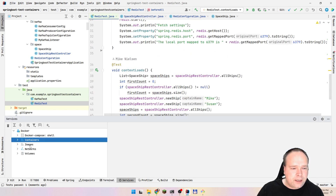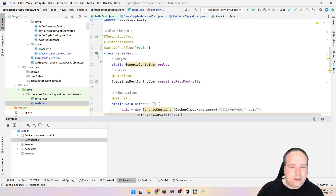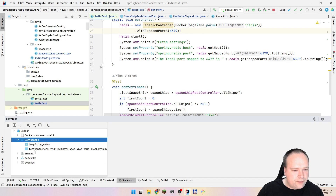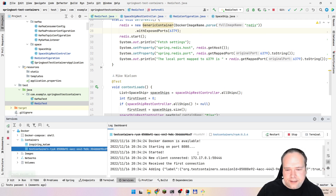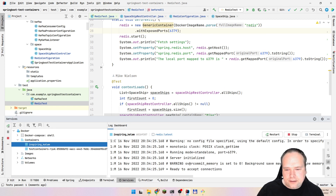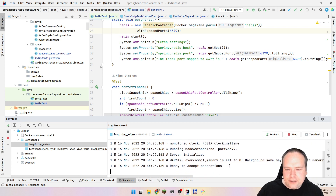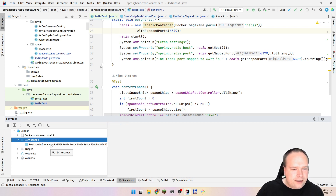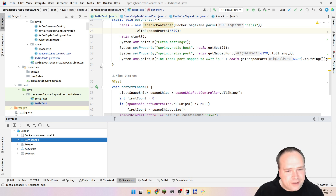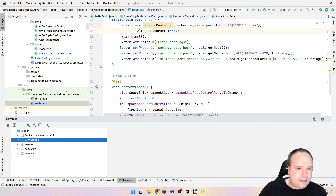Let's look at Services to see my containers. Right now I don't have any Docker containers running. When I start my test, a test container appears — this is the test container that controls everything. And here I get my Redis container. After the test completes, my Redis container stops and then my test container stops. It cleans up after itself — that's quite awesome.